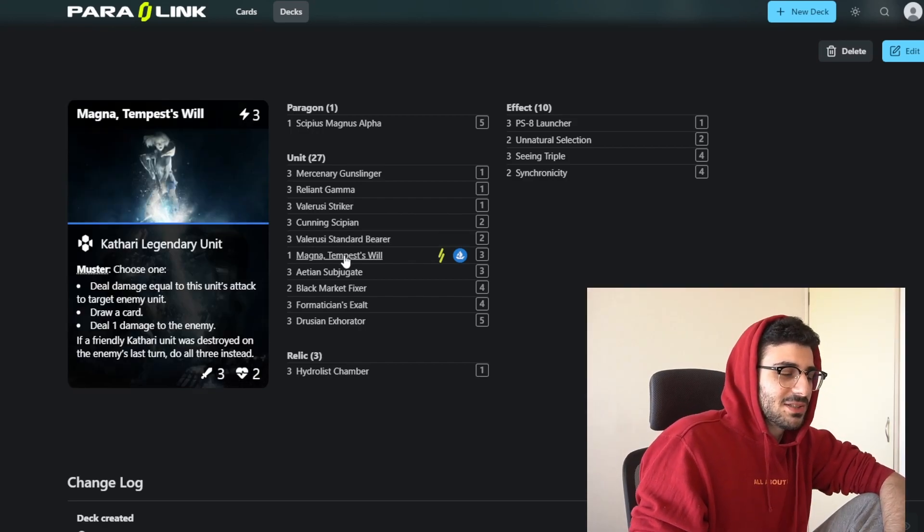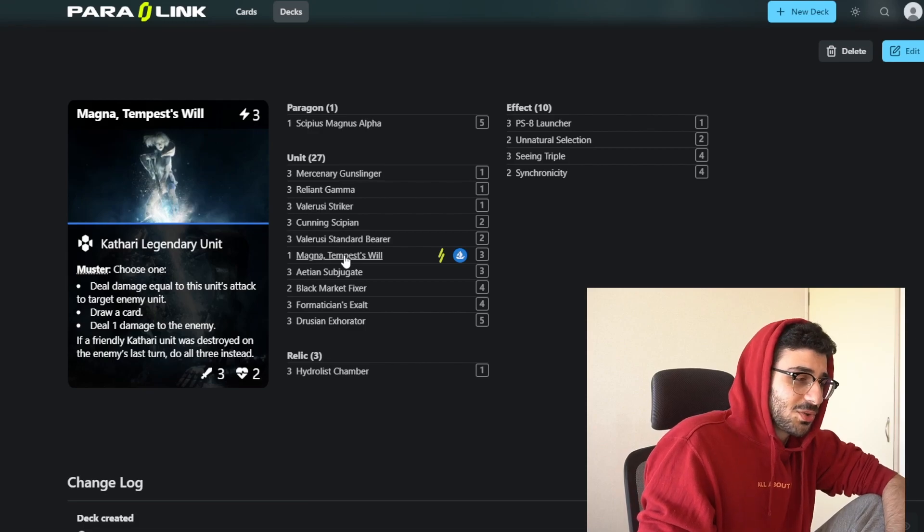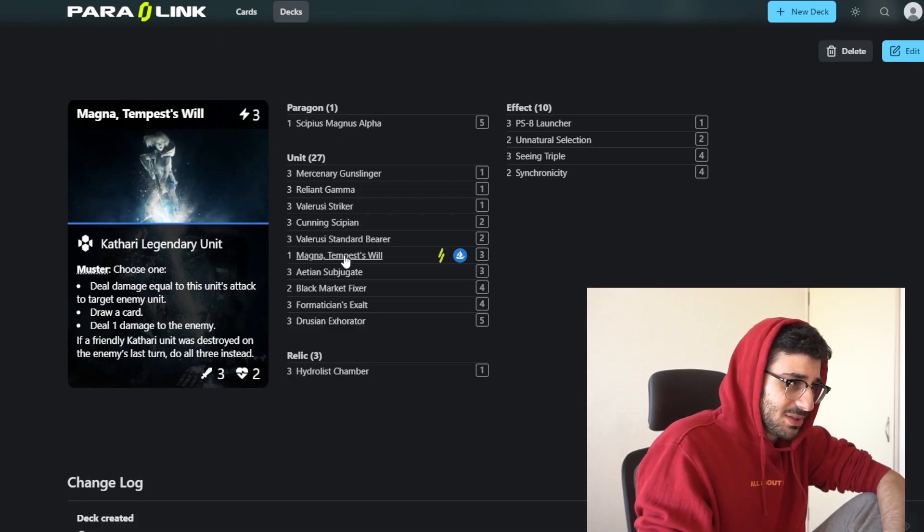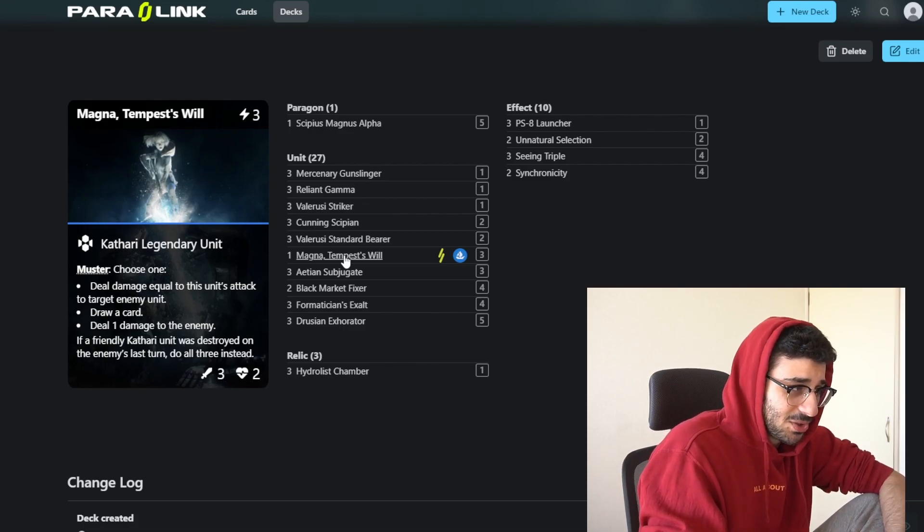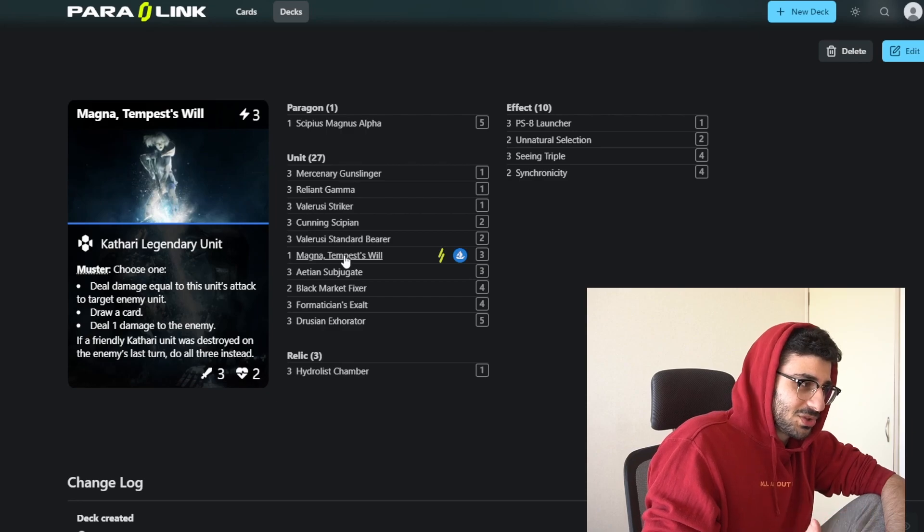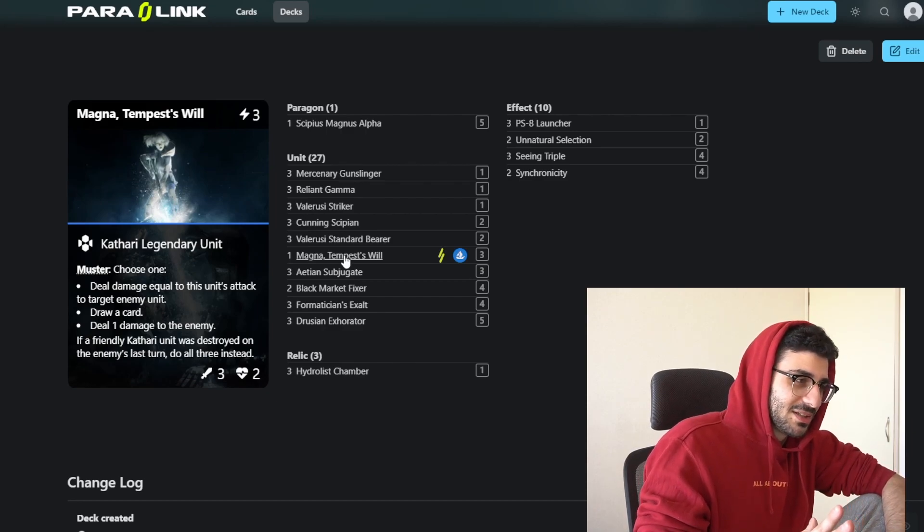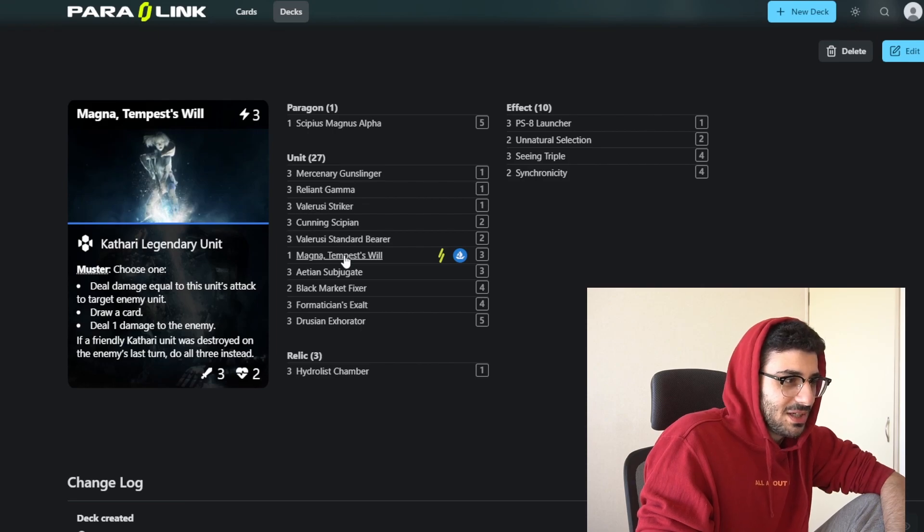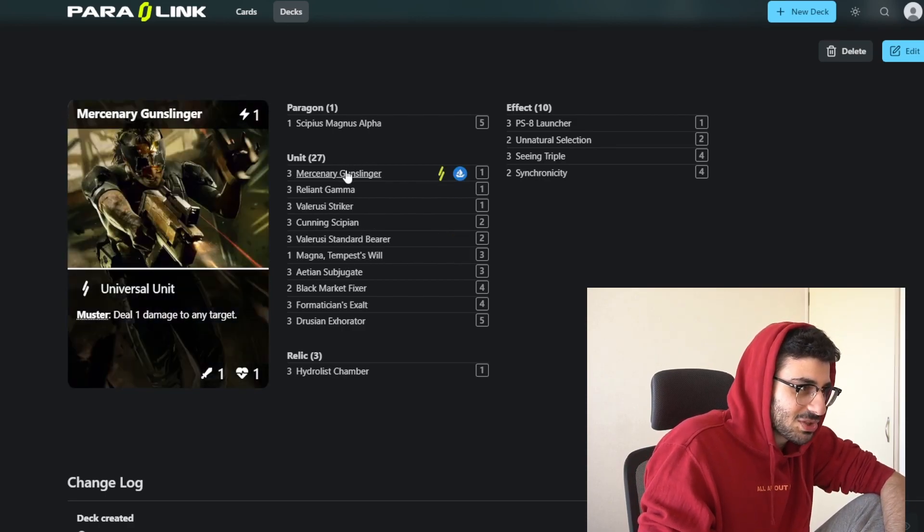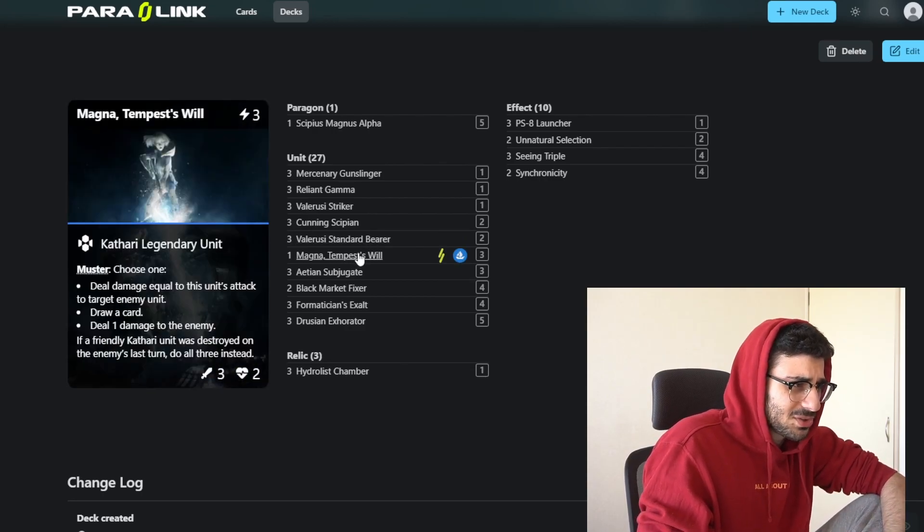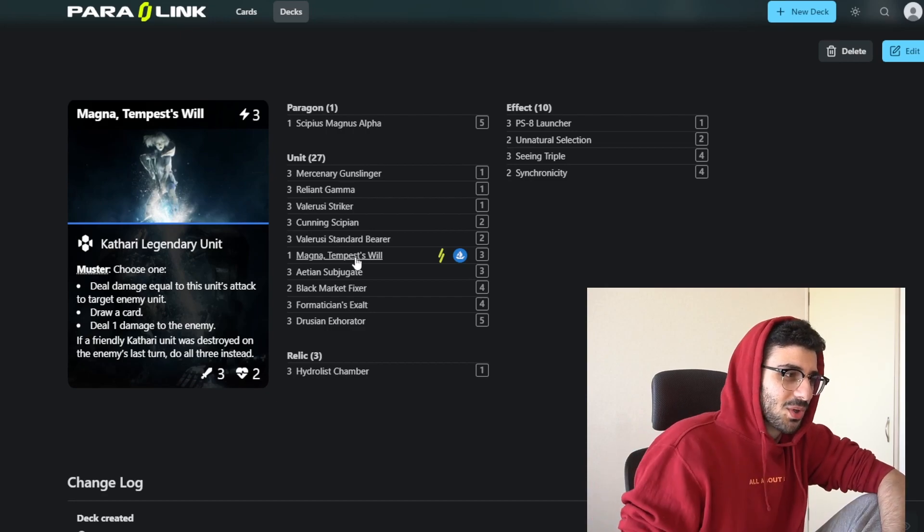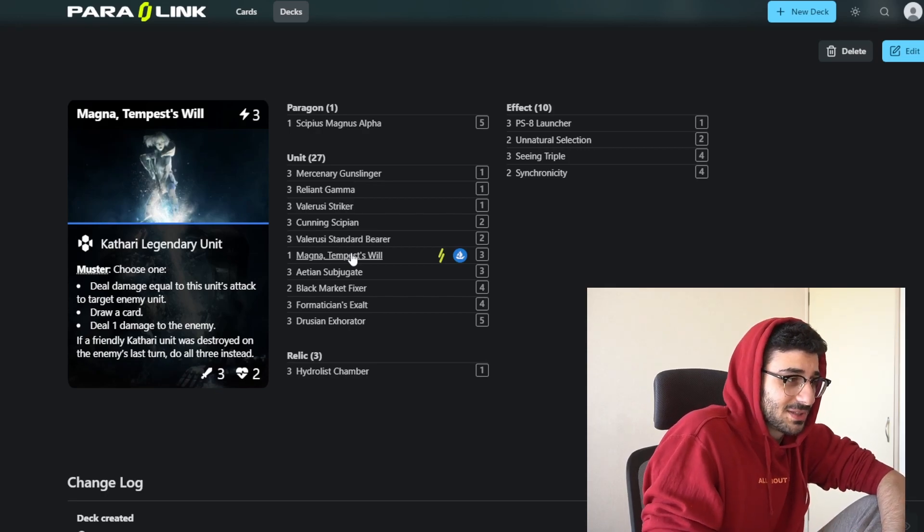Next up, we have Magna. This is a legendary card that was gifted to me. Not everyone's going to have it. It's not completely necessary, but this card is very strong for the deck. This is a 3-mana 3-2 and it has a muster ability. When you play it, you get to choose one: deal damage equal to this unit's attack to a target enemy unit, draw a card, or deal one to their face. But if a Kathari unit was destroyed on the enemy's last turn, then you do all three instead.